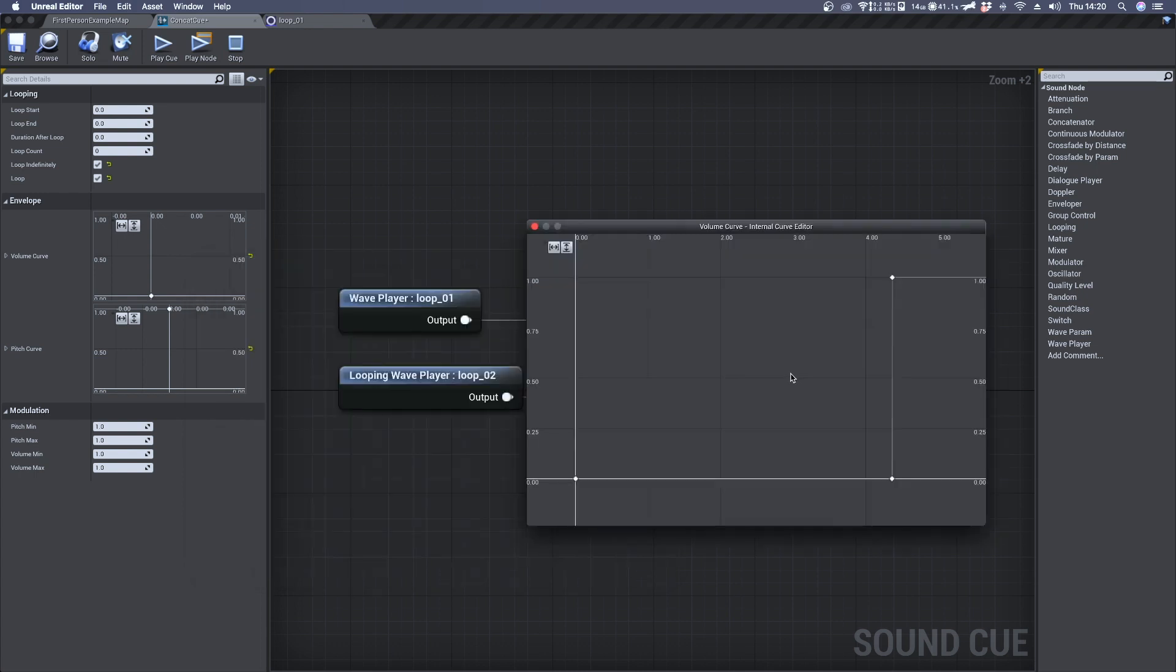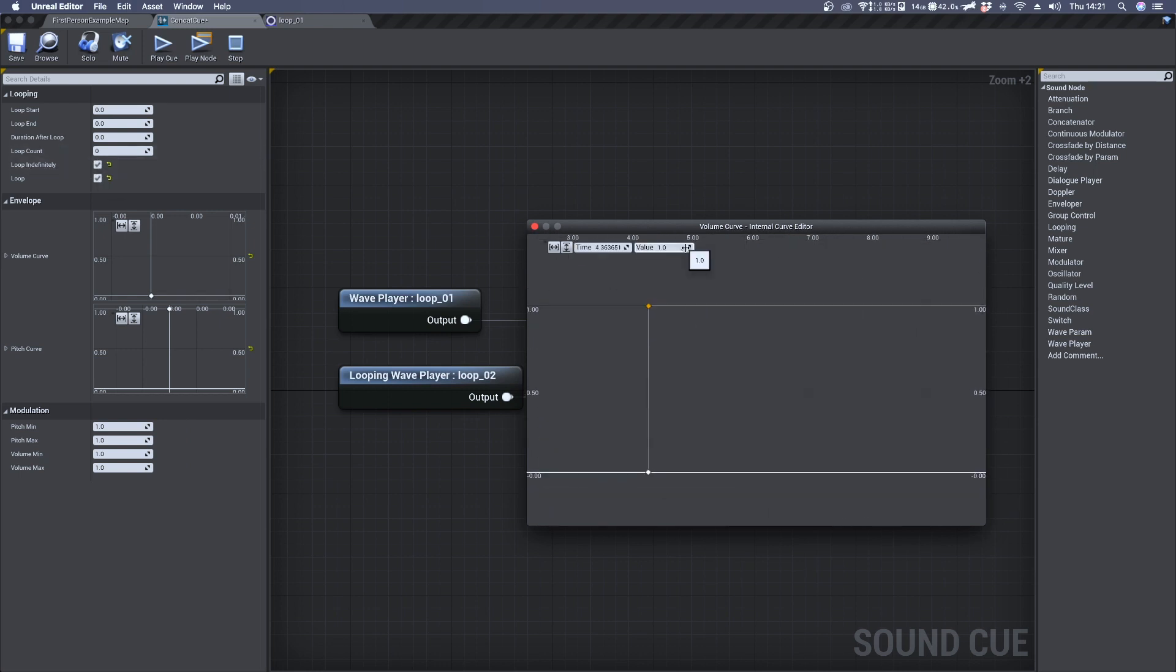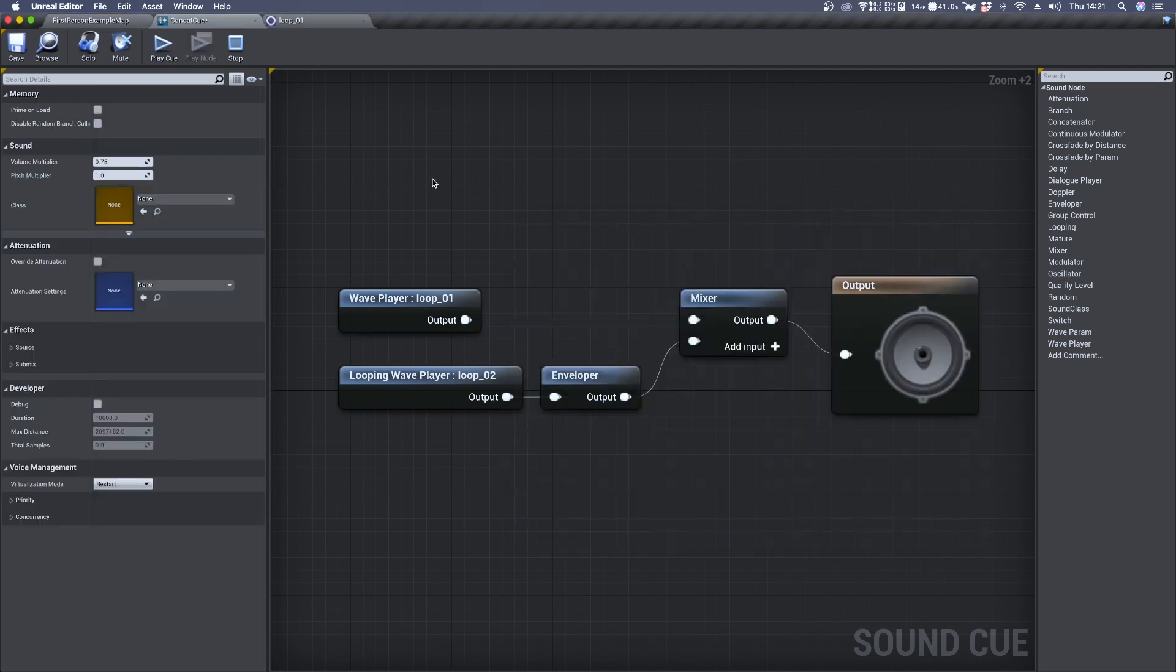Now because we have set Loop Indefinitely to True, the Enveloper will keep looping using the last amplitude value we have specified. Now we can play the Sound Cue and have a listen to the final result.